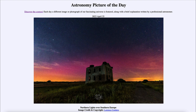Those particles travel through the solar system. They are charged particles — positively and negatively charged particles, protons and electrons. Charged particles don't like to travel across magnetic field lines, so they follow along Earth's magnetic field, and some of them get buffeted away.